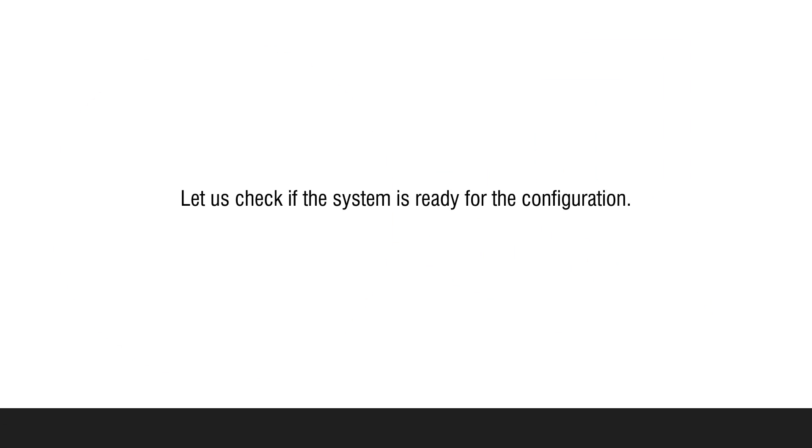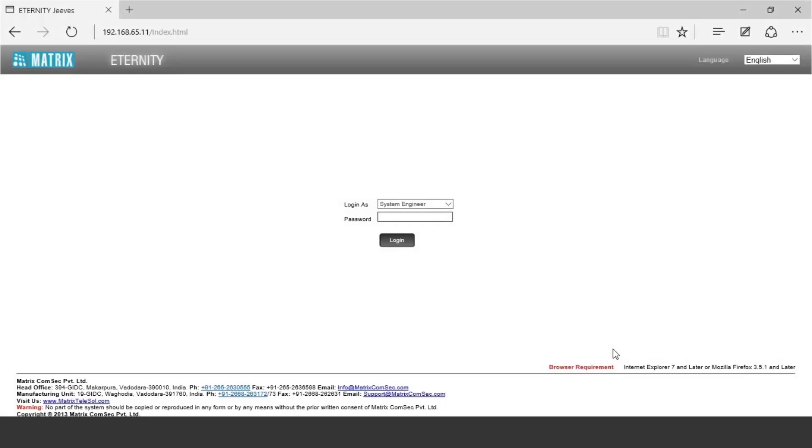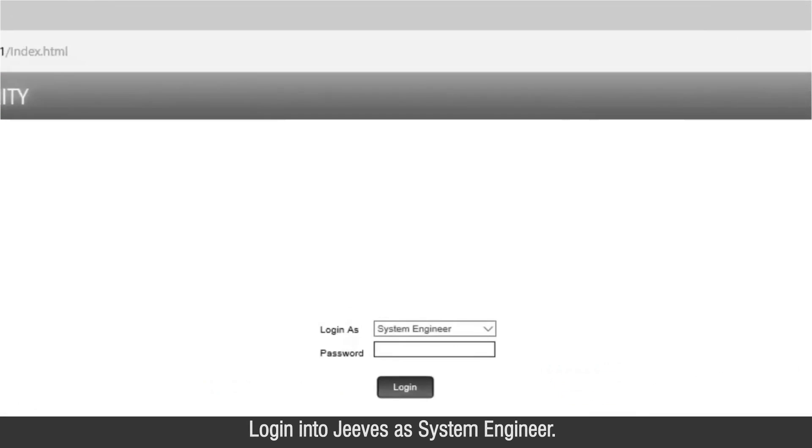Let us check if the system is ready for the configuration. Login into Jeeves as System Engineer.